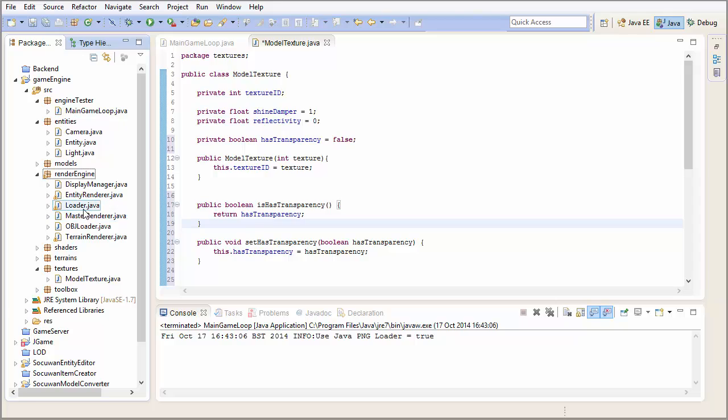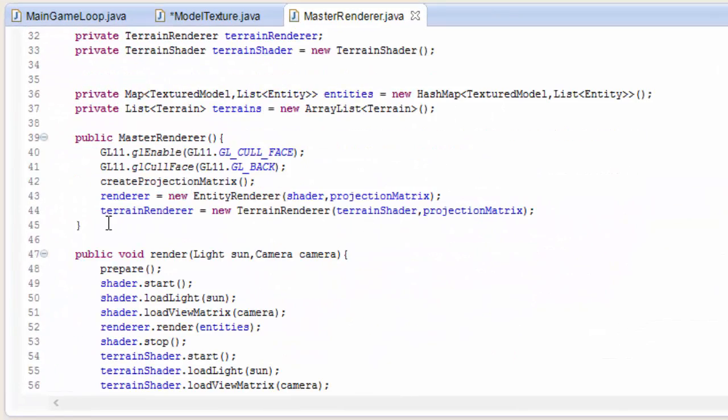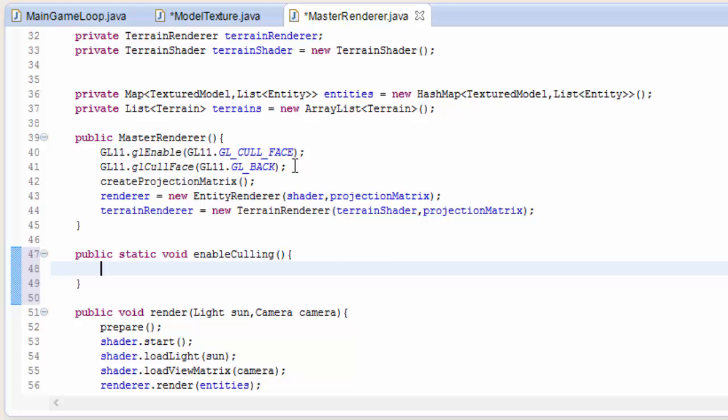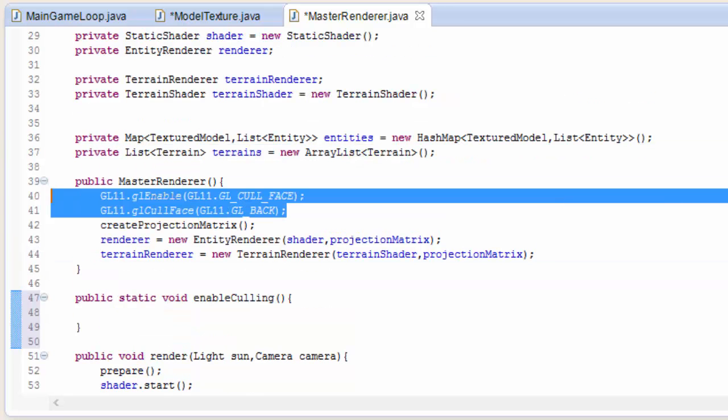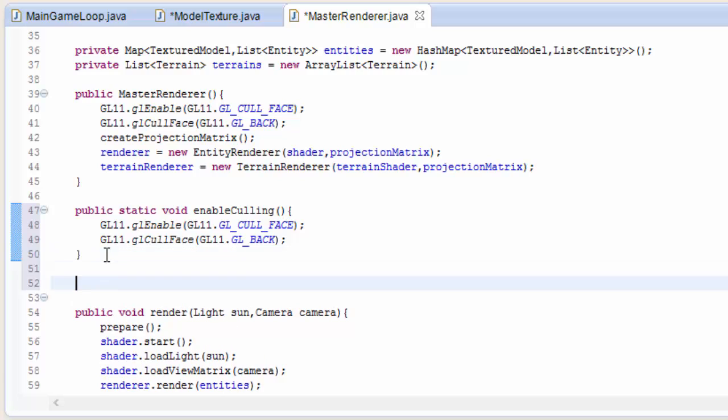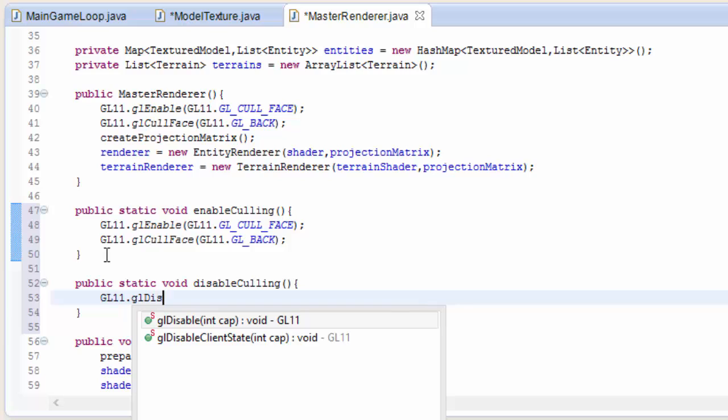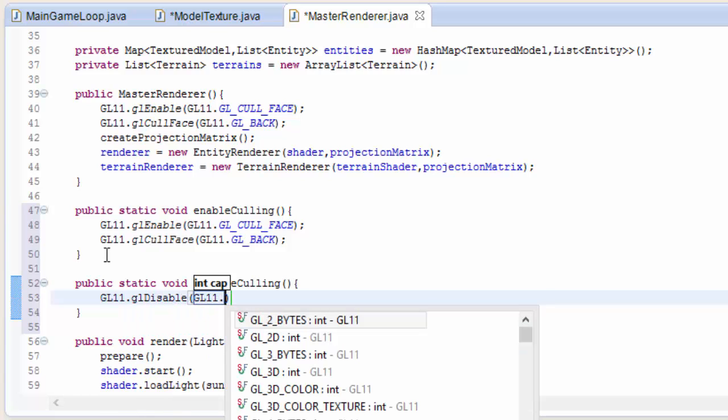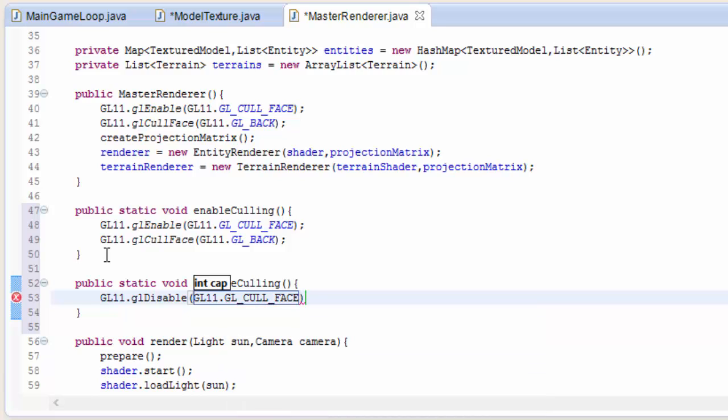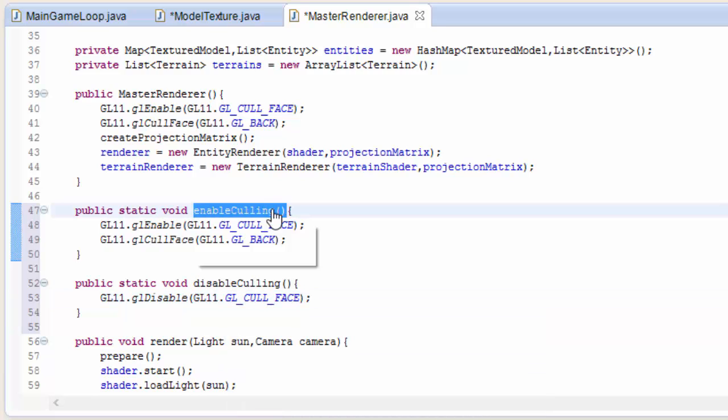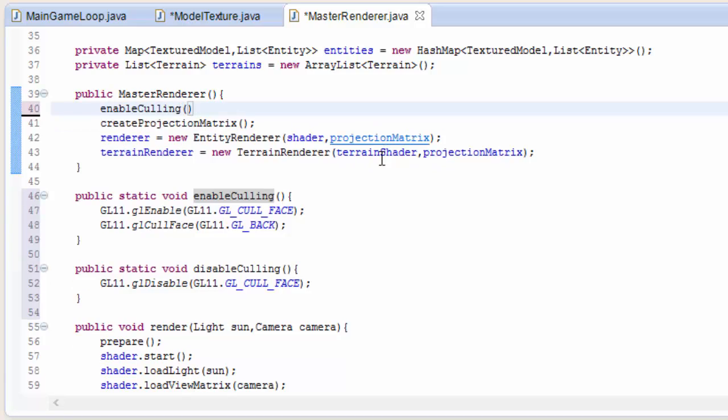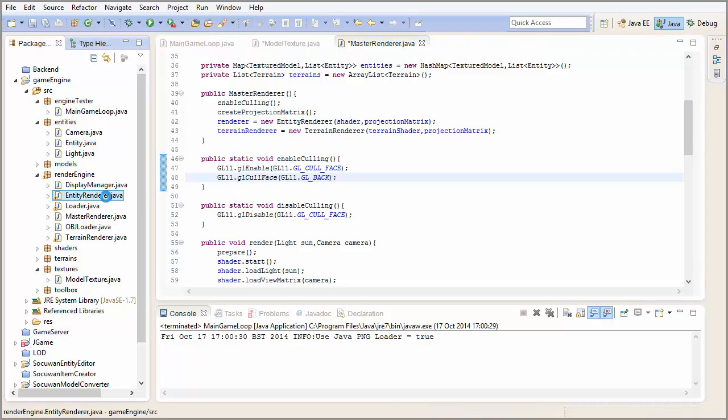Now let's go into the master renderer, and we need to create a method to enable backface culling, and also a method that can disable backface culling. Let's create a public static method to enable culling, and we've already got the code for that up here, so we can copy that and put that in. Then we need another method to disable culling, which we can call whenever we're about to render a model with transparency. To disable backface culling, we call GL11.glDisable, and then we put in GL11.GL_CULL_FACE, and we can actually call that method there instead of that code.